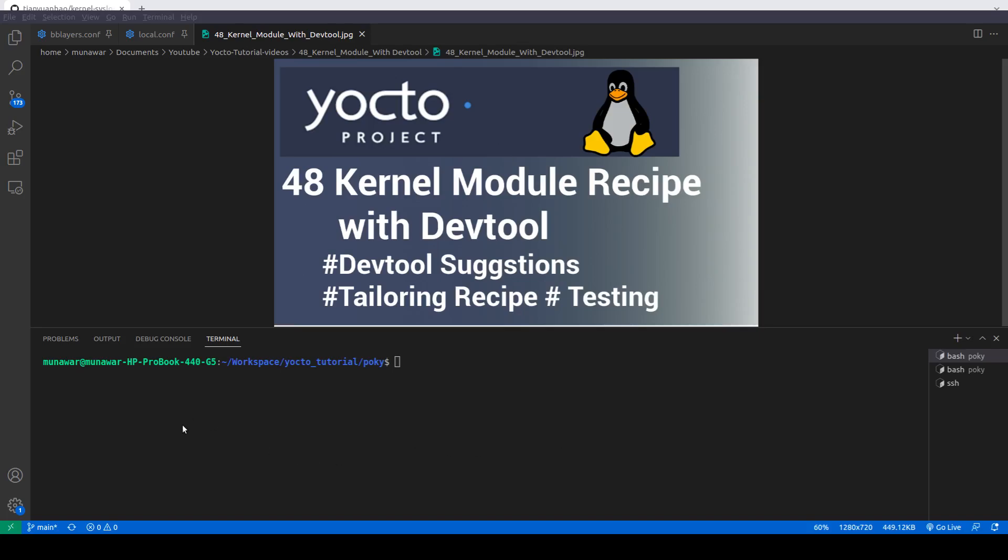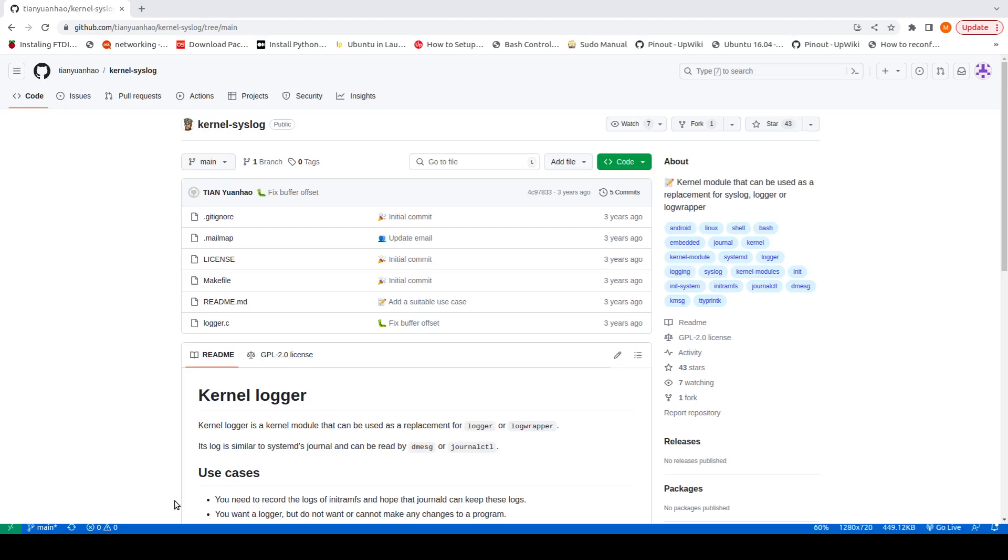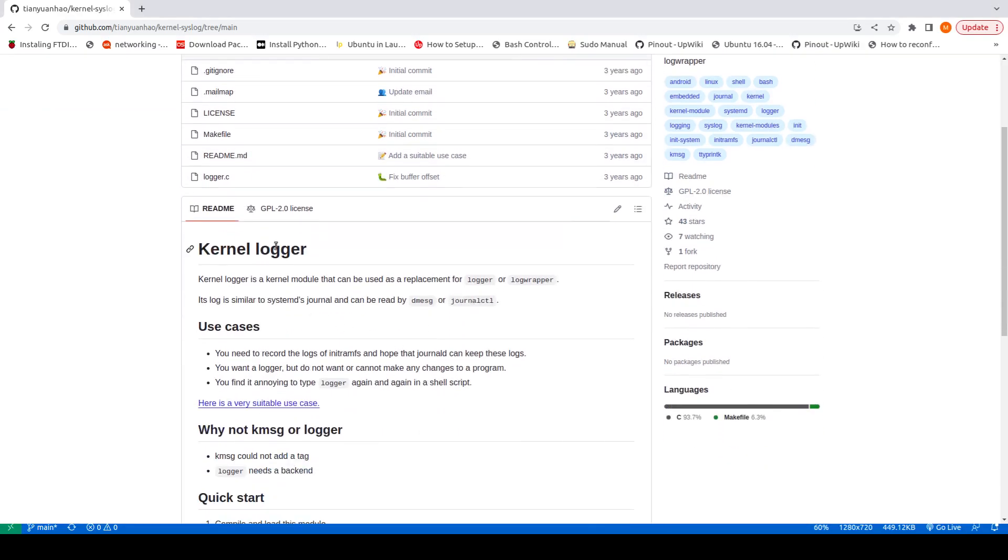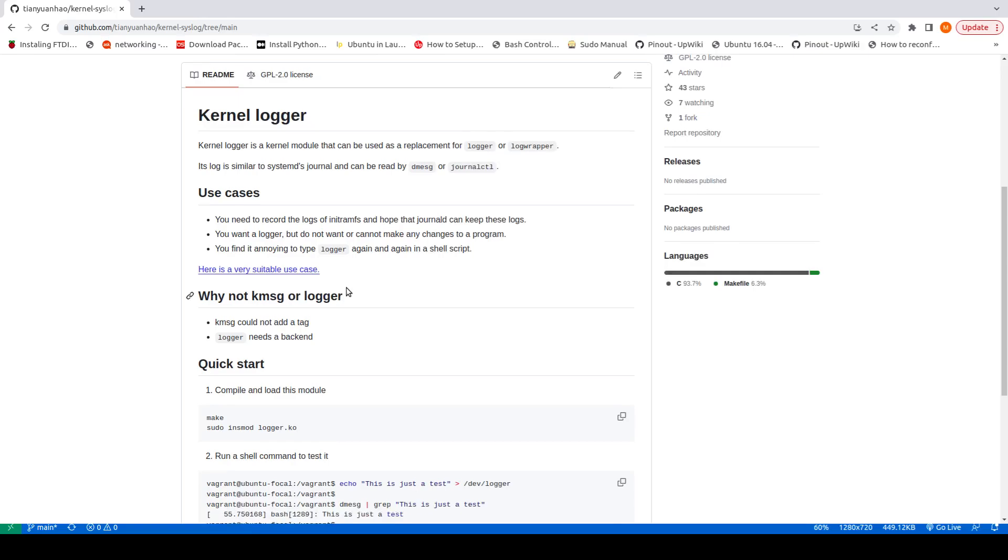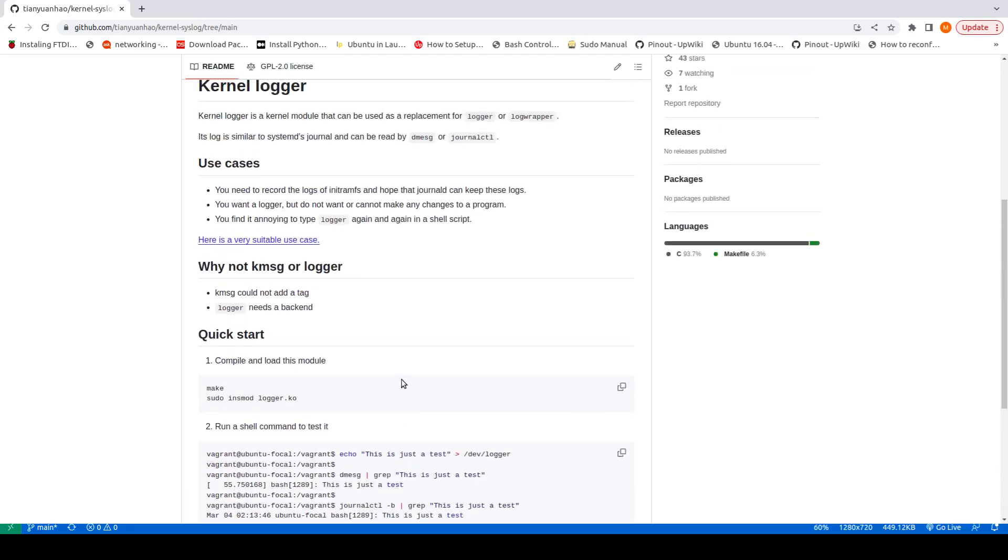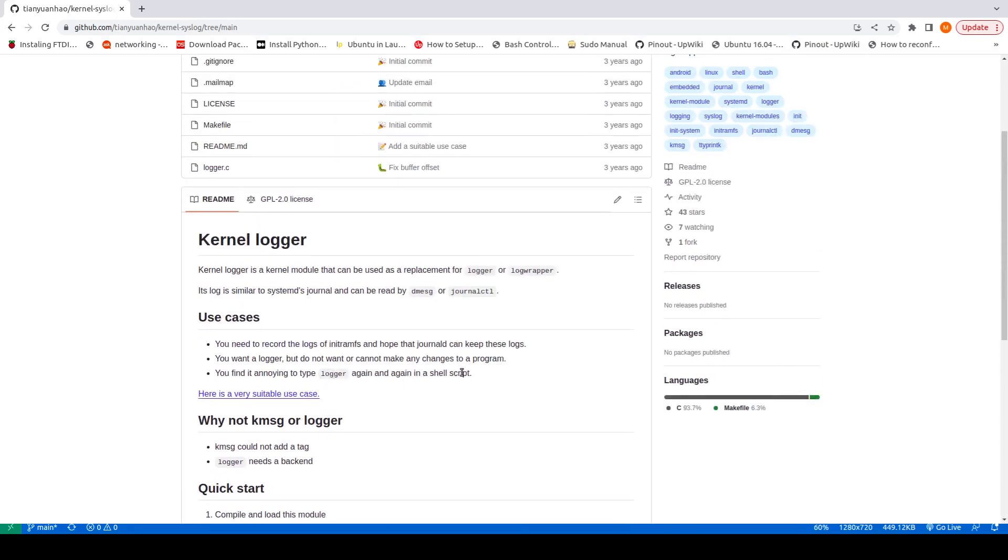For this video I have seen a kernel online on GitHub. As you can see, this is a kind of logger. When we redirect some output to this dev logger, it will create this dev logger file in our dev folder when something is redirected to it. So we can read it using dmesg or journalctl.